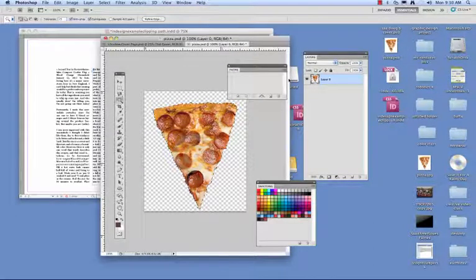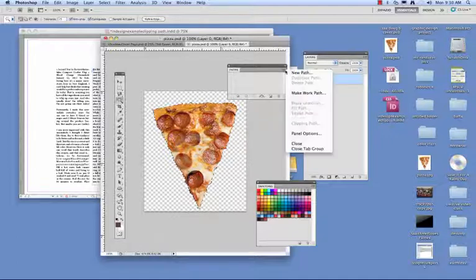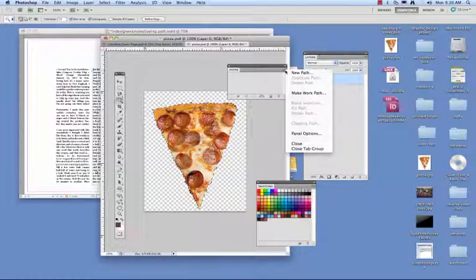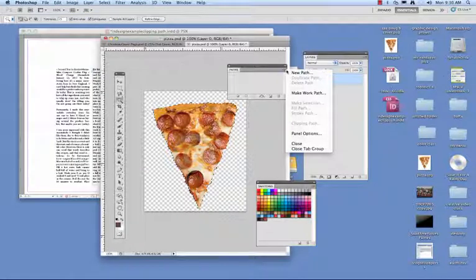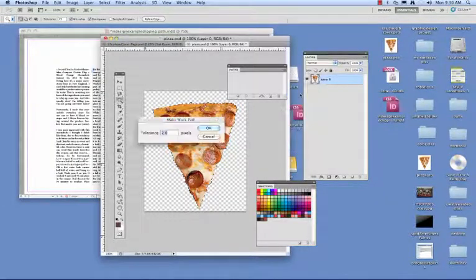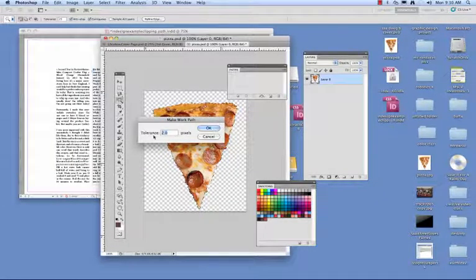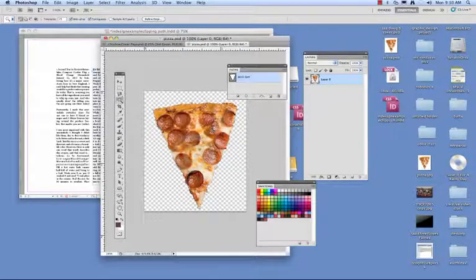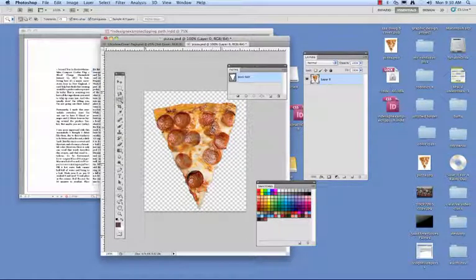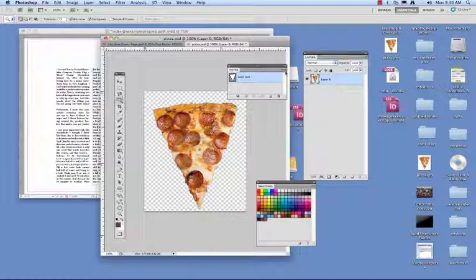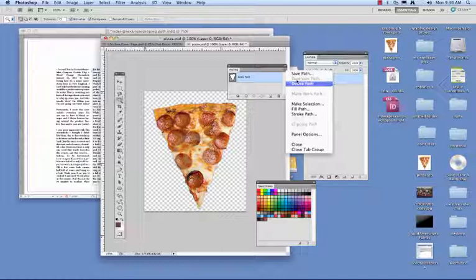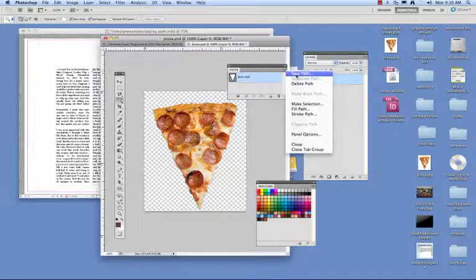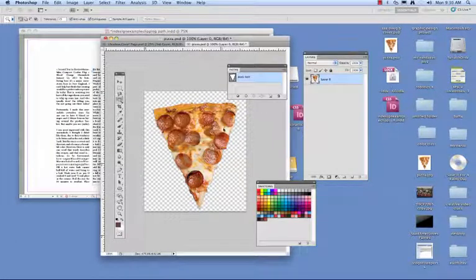The first thing we need to do in the paths palette is make a work path. Here you go to the drop down menu in the paths palette, which is up here in the corner, and you click on make work path. Use the default tolerance of 2.0. That will work just fine. The next step is save the path, so you go ahead and save the path as path one.